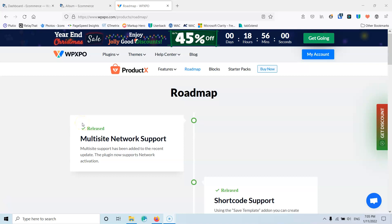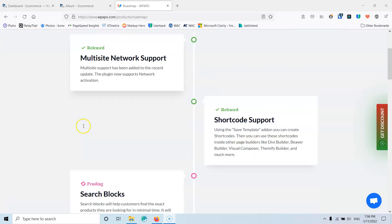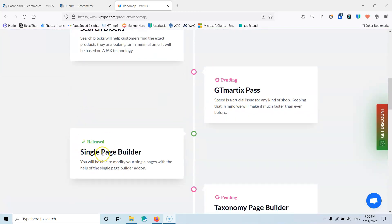If you go to the roadmap of the ProductX — I will put the link for this page in the description below — you will see that inside the roadmap it says that we now have the single page builder. We can use that single page builder to create our own custom single product page inside Gutenberg. This will give us a more unique style and you can change things so not every website you build looks identical.